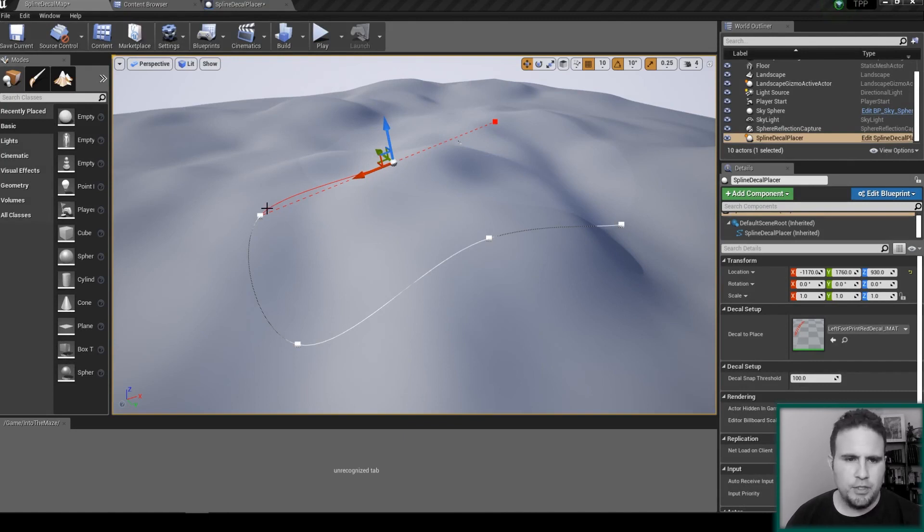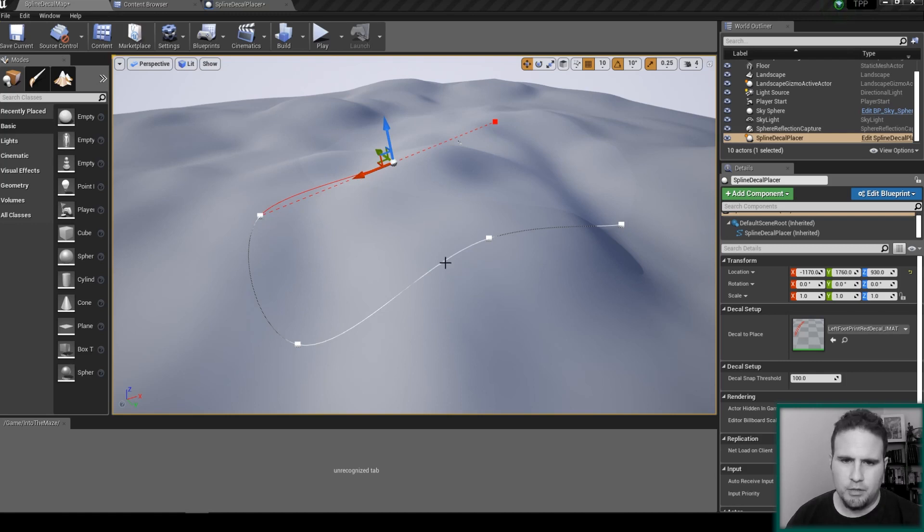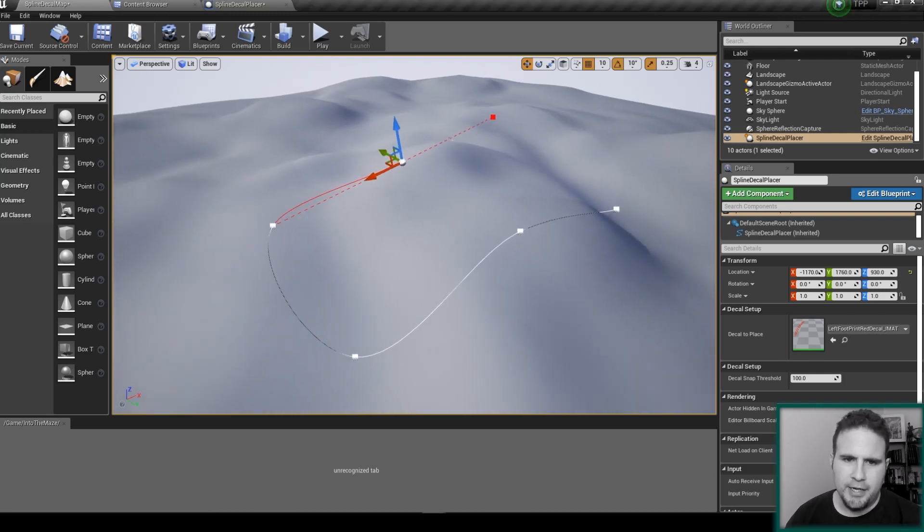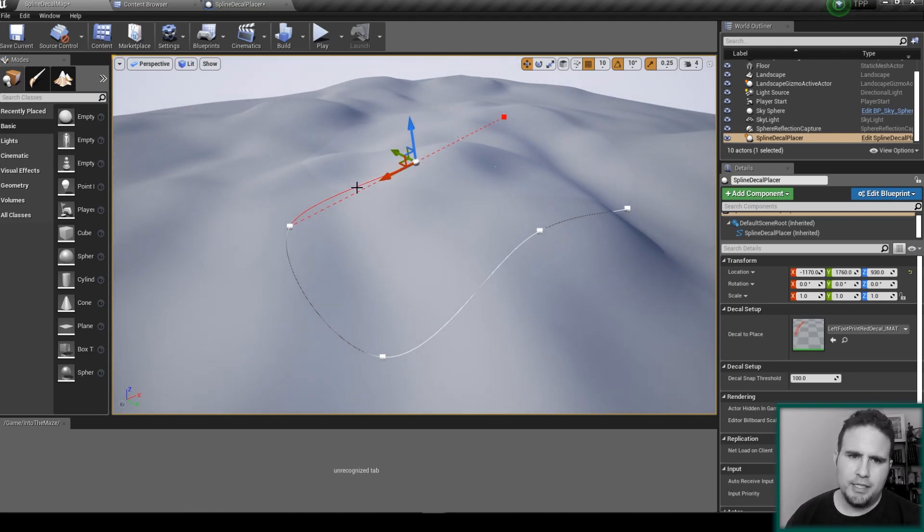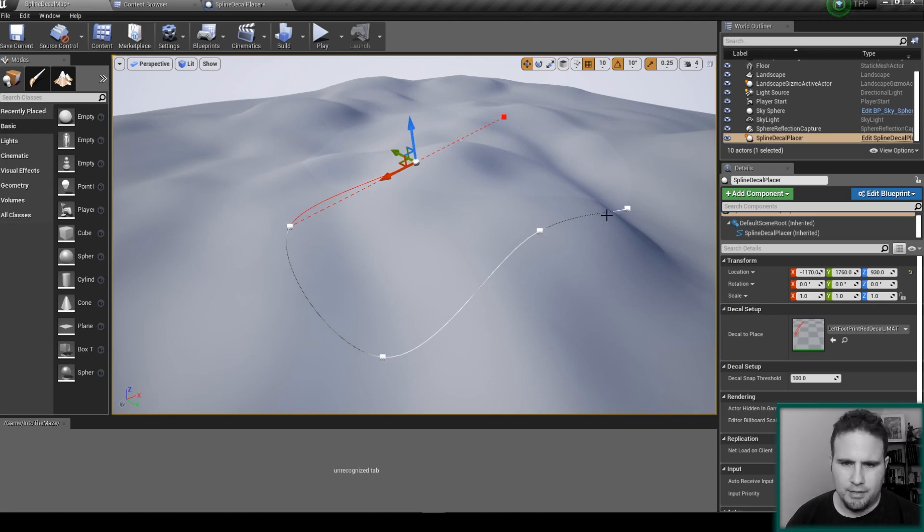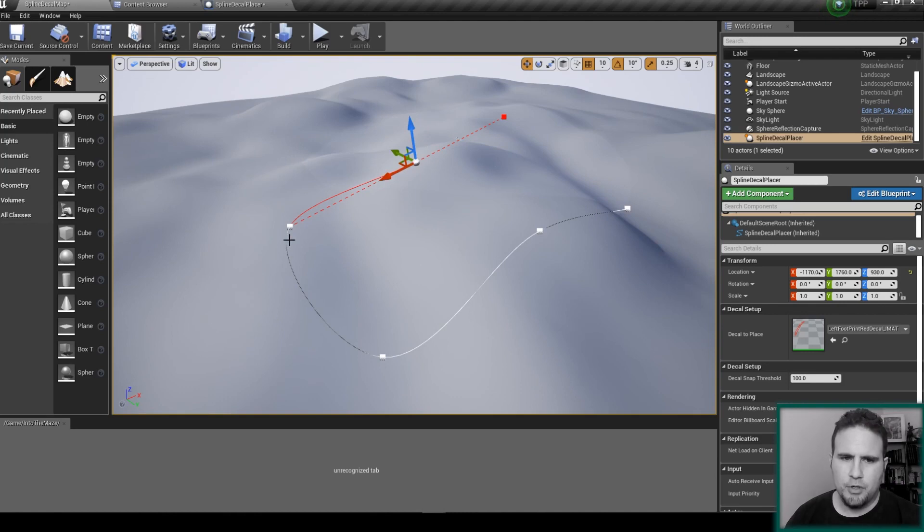So first we need to understand how many decals can we actually fit inside our spline. In order to do that we need to get the length of our spline and divide it by the size of our decals. And then we'll get the number that we can fit in here, and we can loop through this number and find how many decals to put.